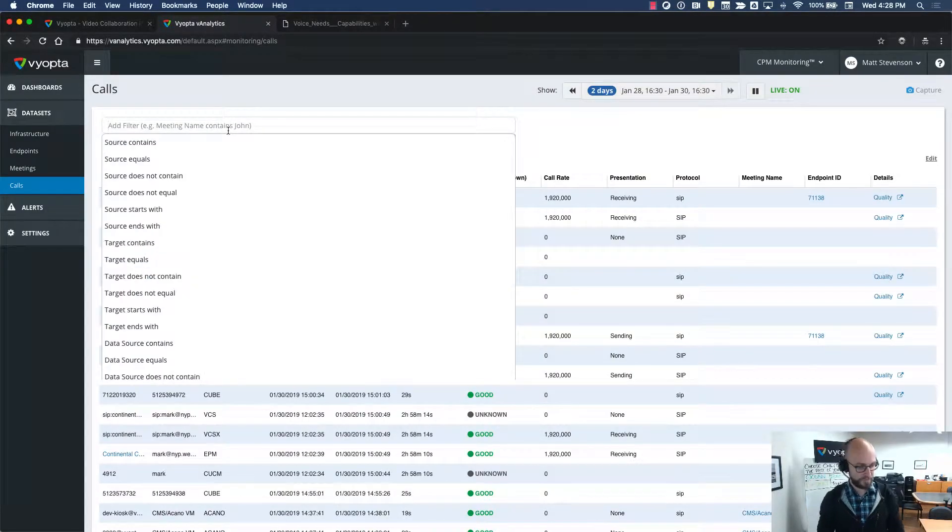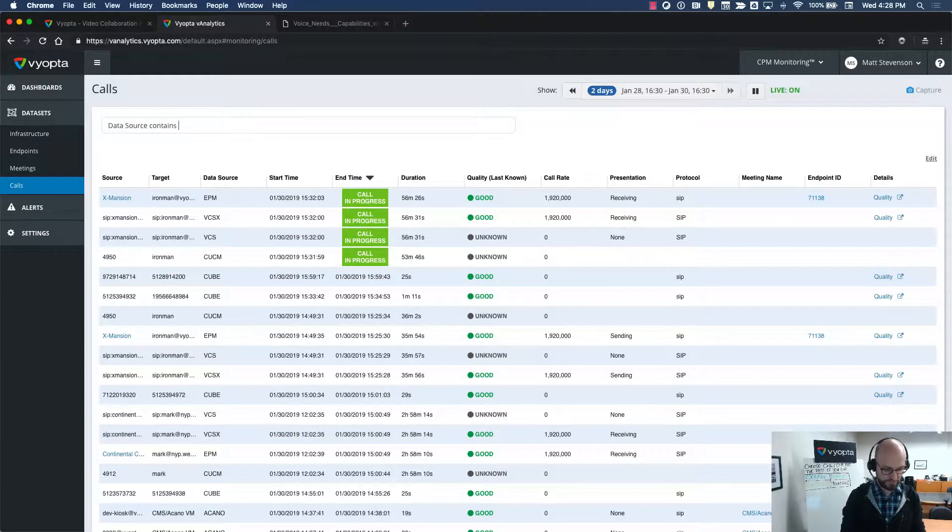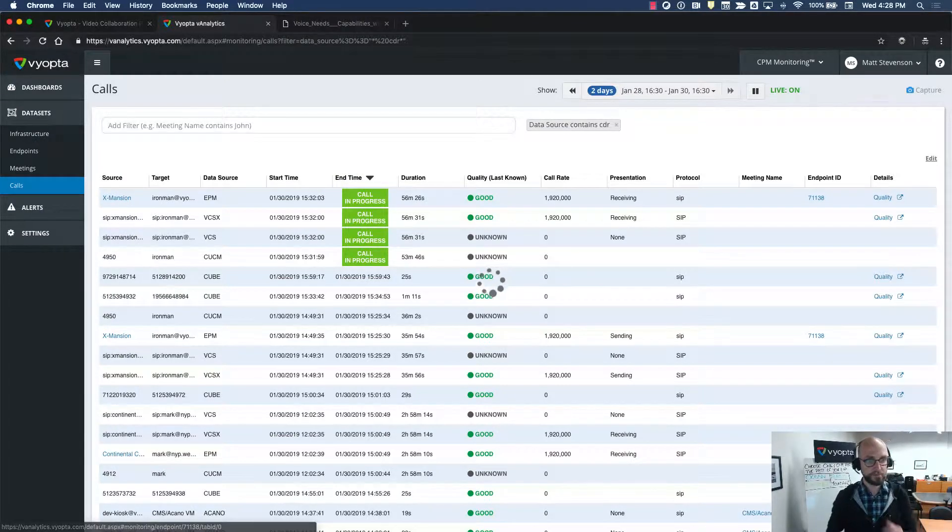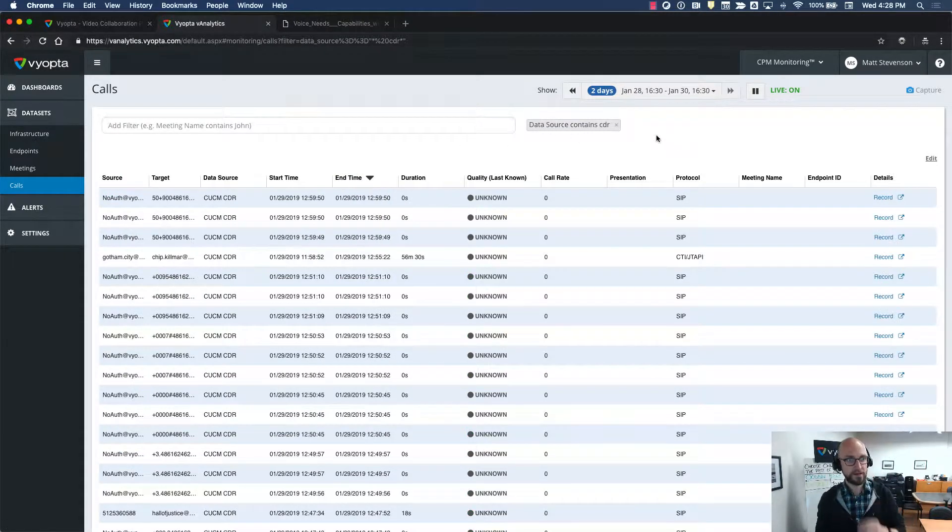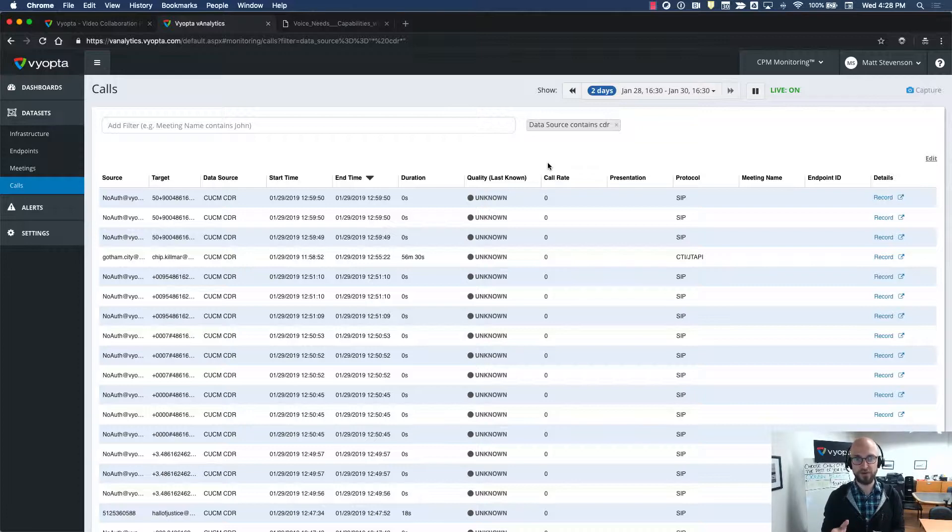And I want to just show you how easy it is here in Biopta. Search for CDR, and here we go. We are serving you CDRs minutes after the call ends.